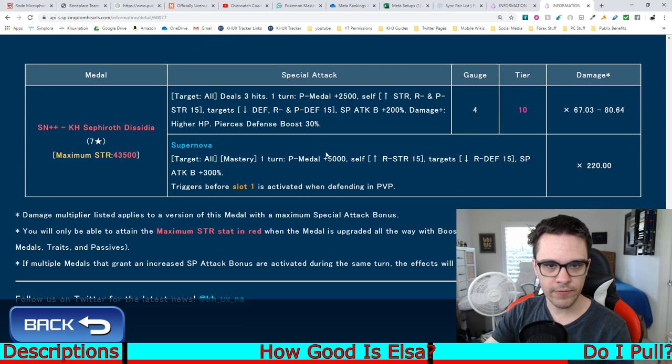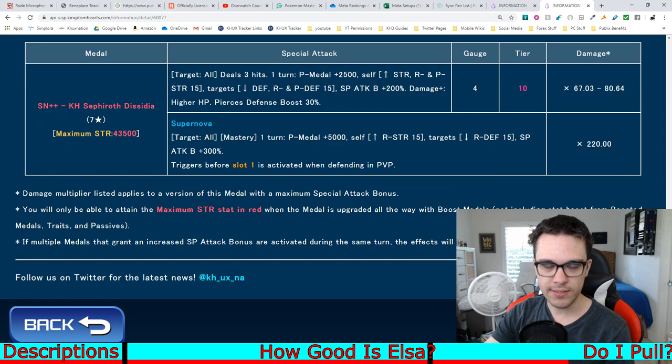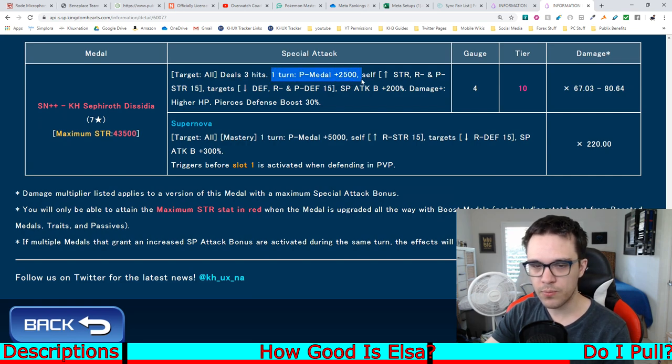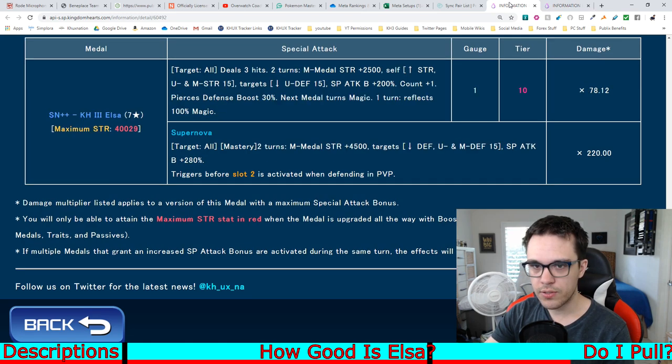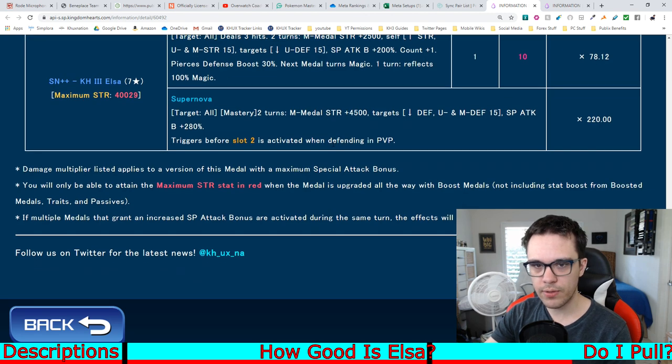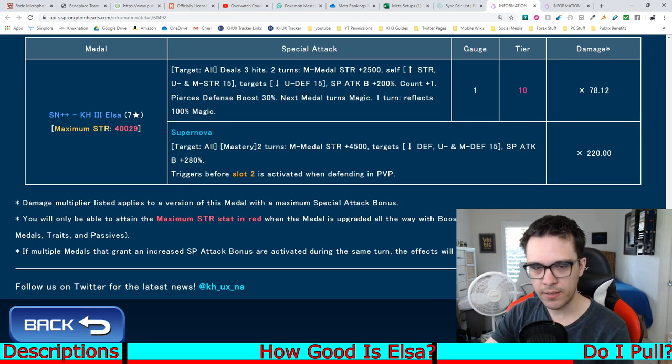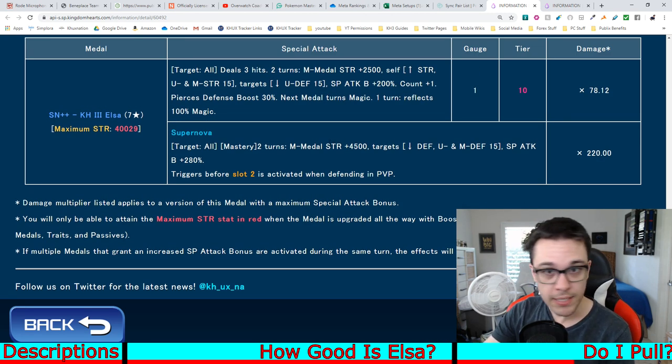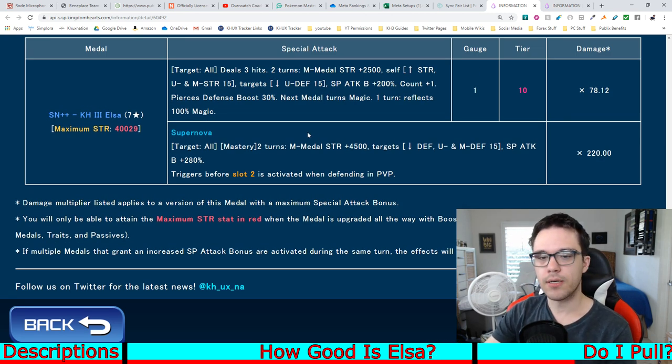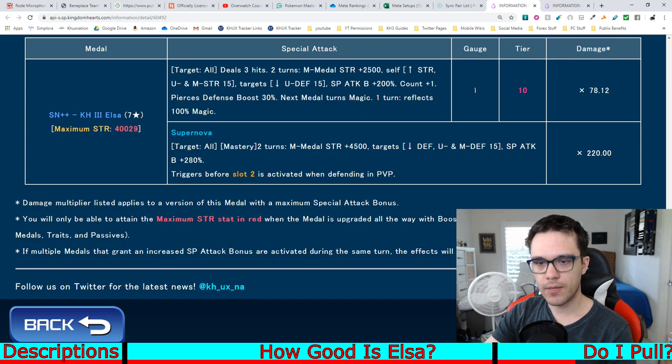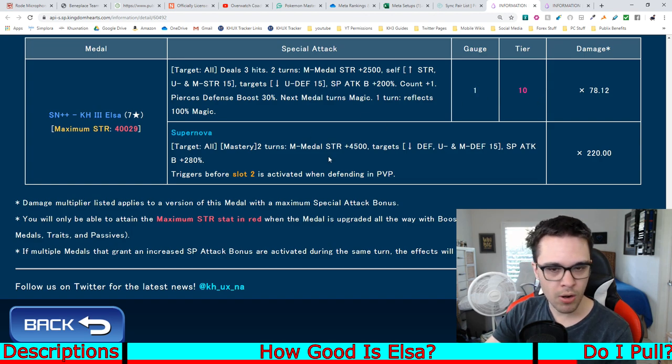I don't think Sephiroth even does two turns. Yeah, Sephiroth doesn't even do two turns. He does one turn, so, definitely a really good medal. Also good for PvE. Also good for PvP. Low cost. Just, overall, a really solid medal.